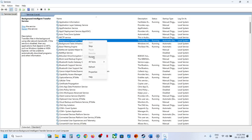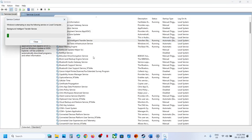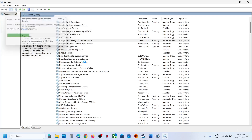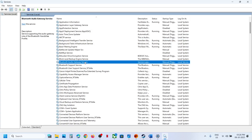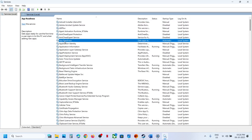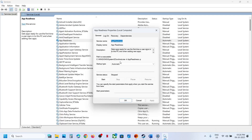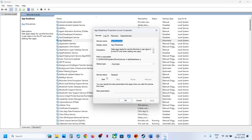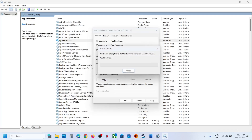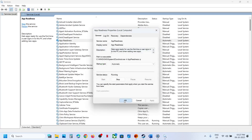With this selected, make a right click and click on Restart. Now find App Readiness at the top — here you can see App Readiness. Make a double click on App Readiness, set this to Automatic, click on Apply, click on Start if highlighted, and then click on OK.